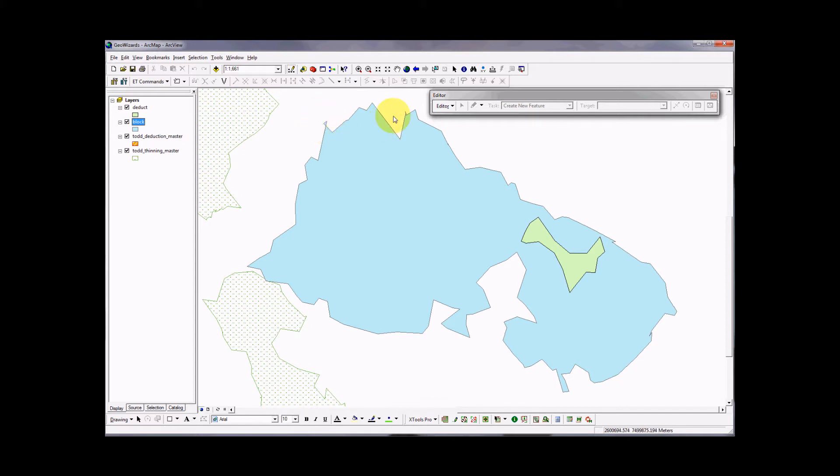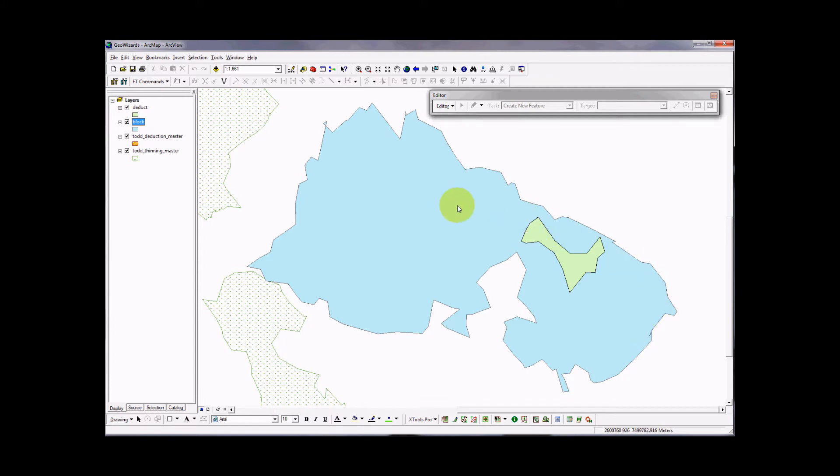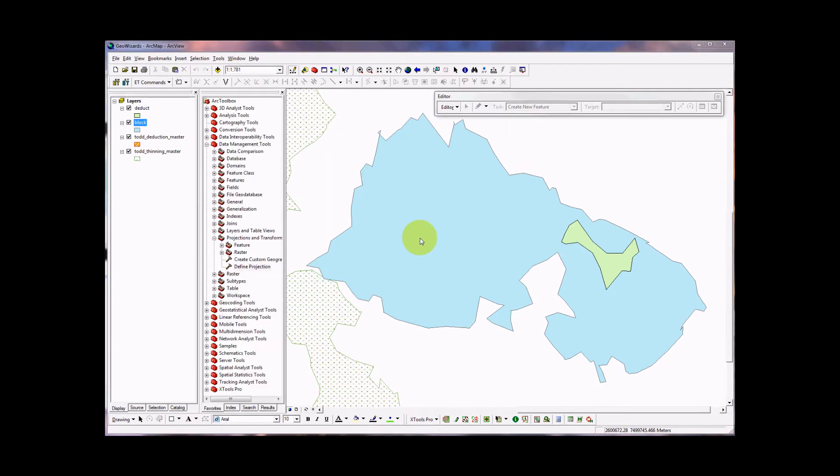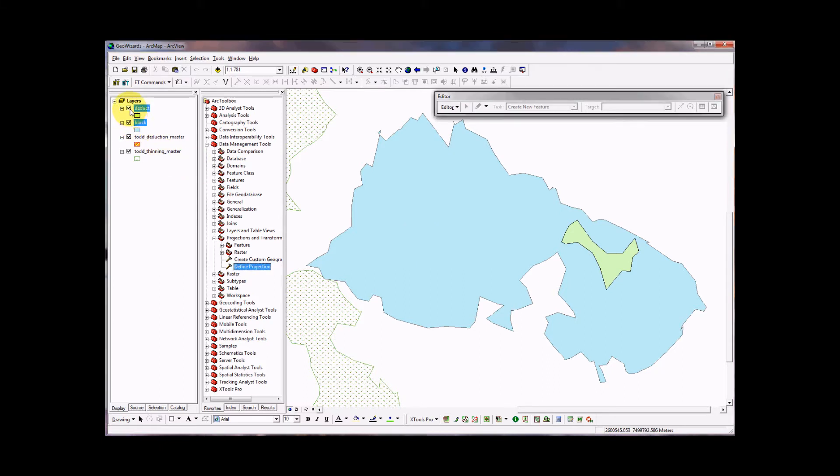I'm going to manually edit these spikes. It can be done in ArcMap or it can be done in GPS Pathfinder Office. In fact, it's easier in Pathfinder Office. But I left a few of these in so you can see how to do it in ArcMap. First thing I'm going to do is turn off the deduction layer so we're just left looking at the thinning layer.